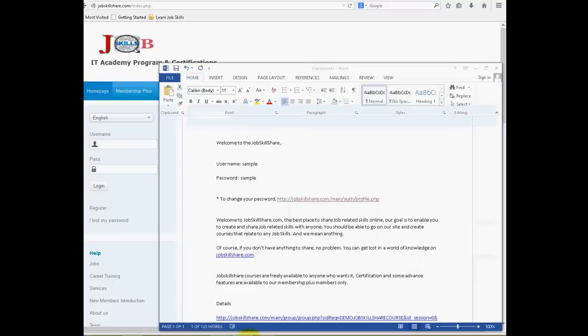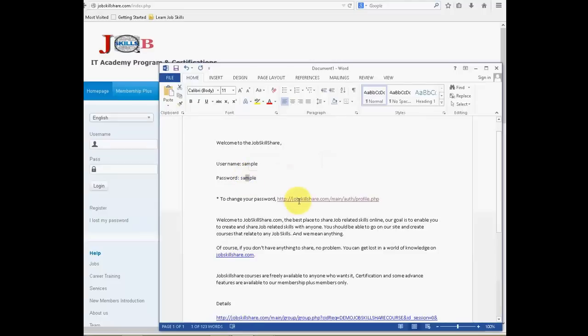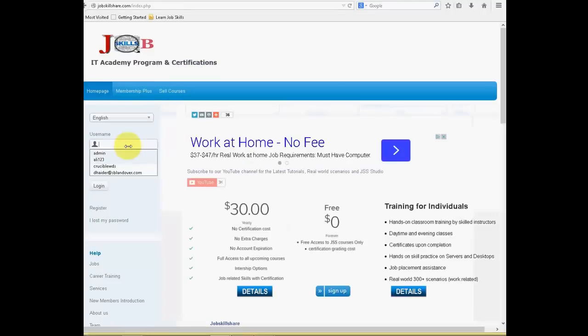The first thing you did, you received an email from us with a username and password and we also provide the link to change your password. So the first time you will log in, I am just going to log in quickly.